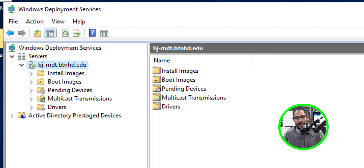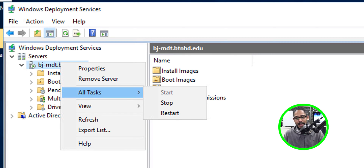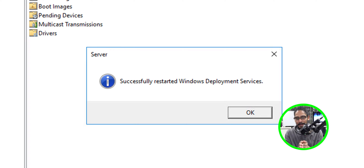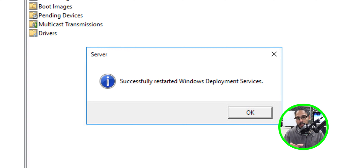This isn't really best practice, but whenever I add a new image or do anything within the WDS server, I like to reboot it. Right-click the node, go to All Tasks, and select Restart. You want to see that dialog box confirming 'Successfully restarted Windows Deployment Services' — always a good sign. So WDS is now configured and it's time to configure our DHCP policies.